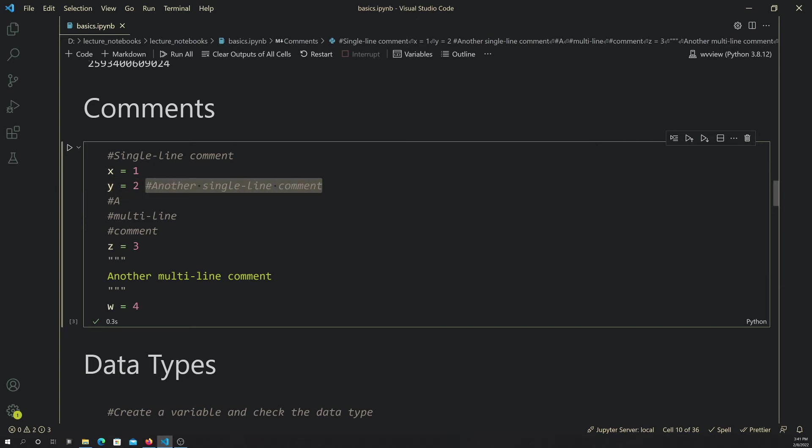If you want to have multiple lines, a multi-line comment, then you can just prefix each one with a hashtag. Another option is you can use a series of three quotes before and after multi-lines to designate that as a comment.